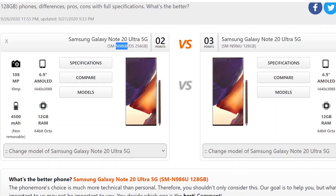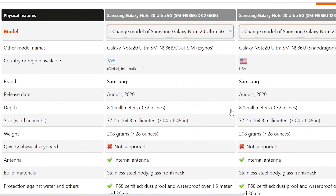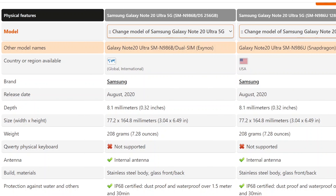Comparing the international version on the left and the US version of the Note20 Ultra — different processors. The international version has an Exynos processor and the US version has a Snapdragon processor. The international version is dual SIM; the US version is not.